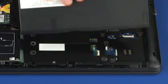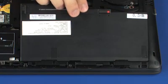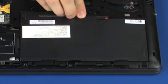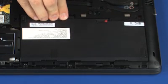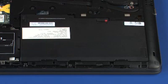Toe the front edge of the battery under the tabs in the battery bay. Lower the rear edge of the battery into the battery bay and press the battery into its connector on the system board.